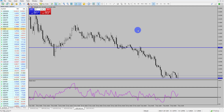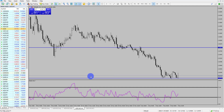Hi and welcome to this Blueberry Markets video update with me John Kibler, head currency analyst. In this video we're going to take a look at the RSI indicator and how you can use it in your trading.